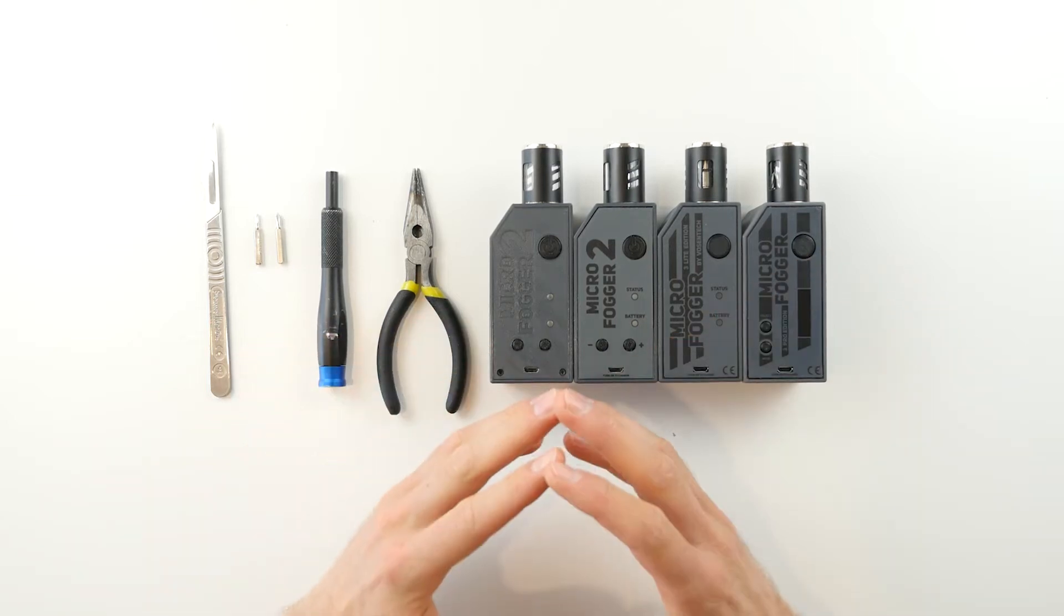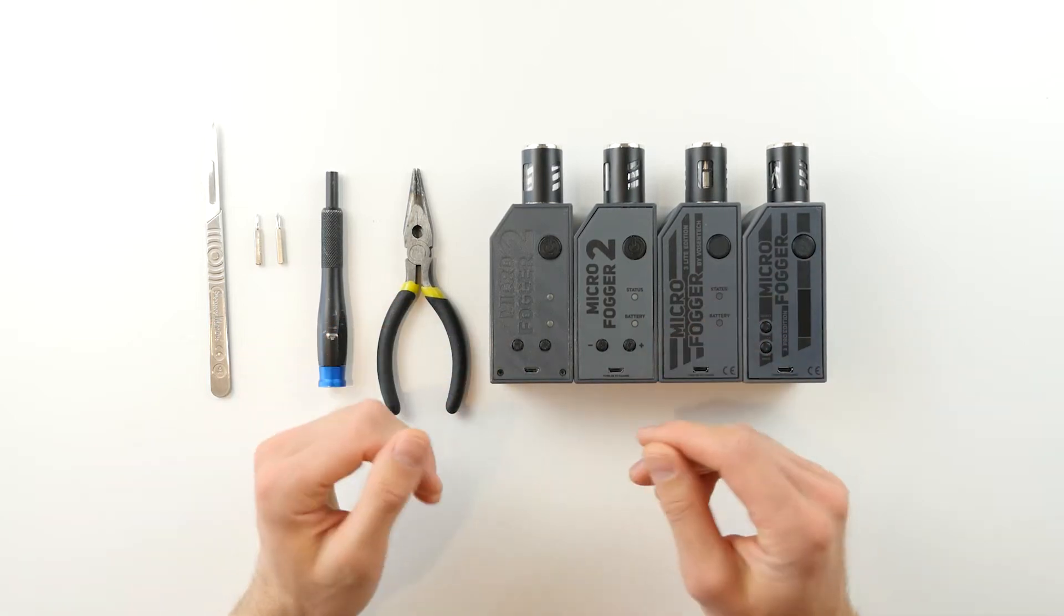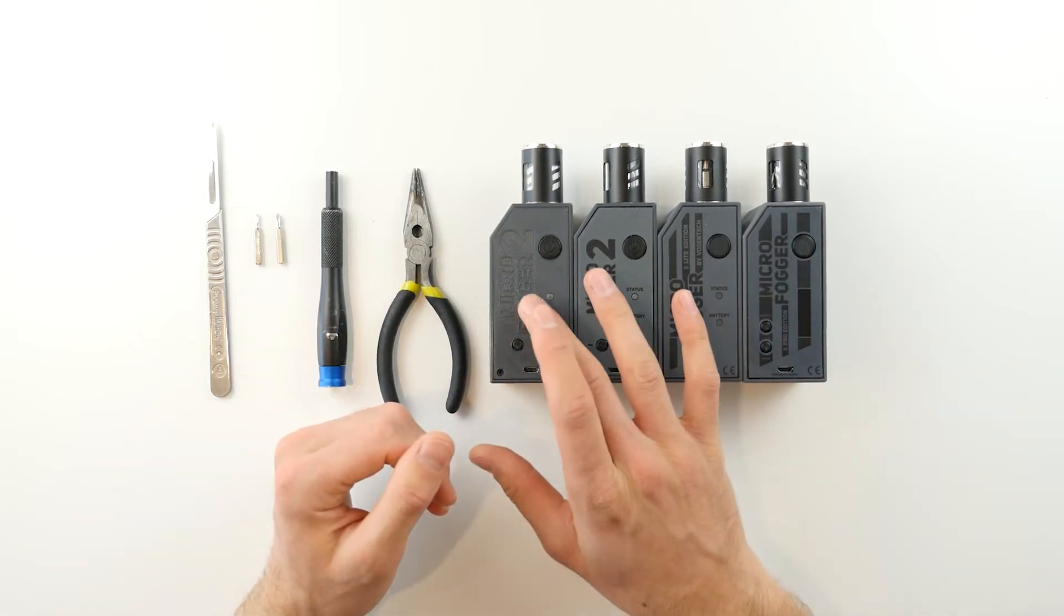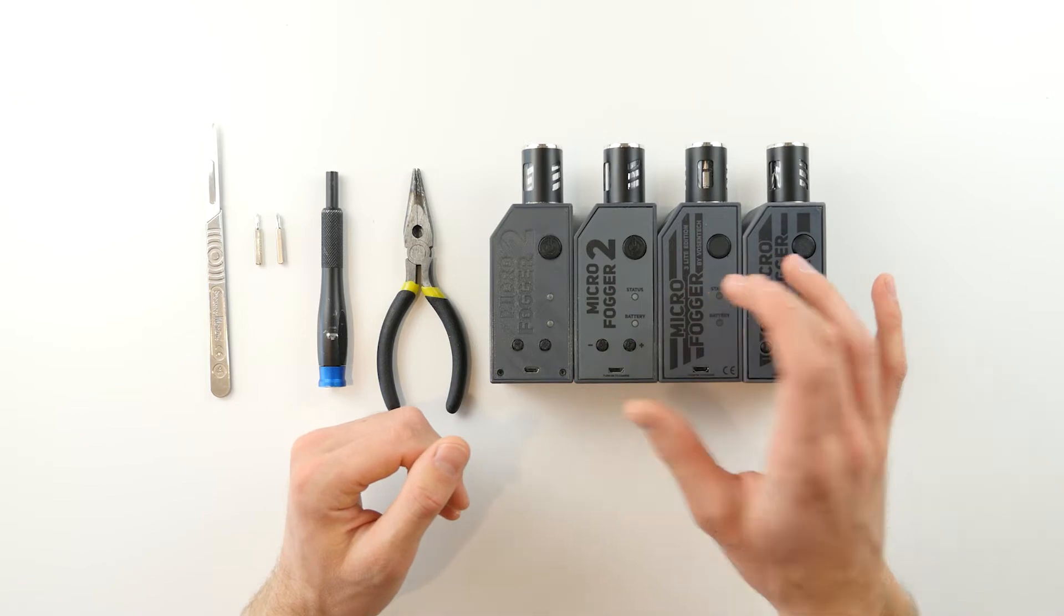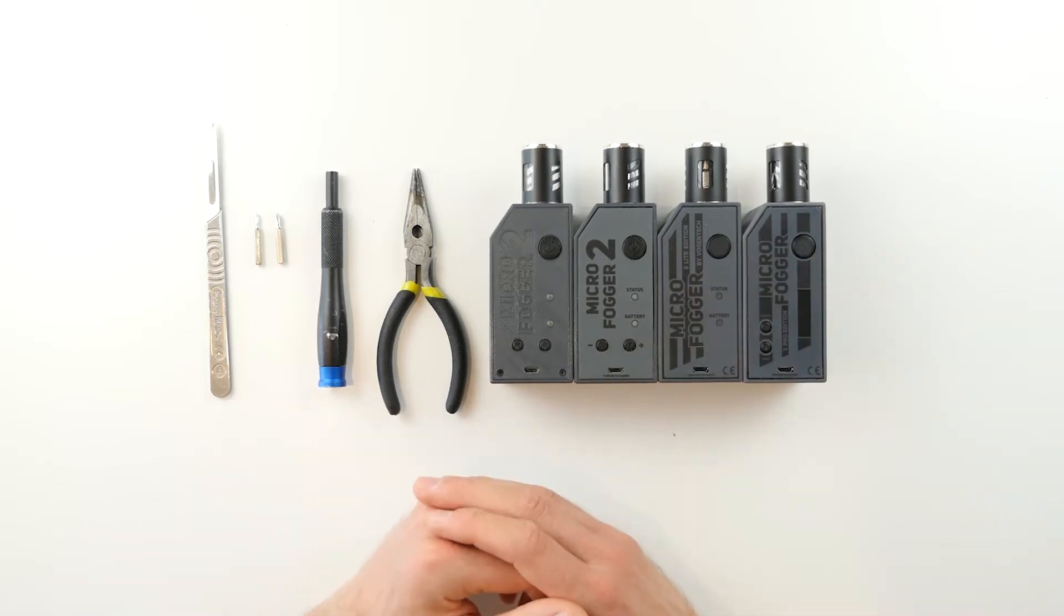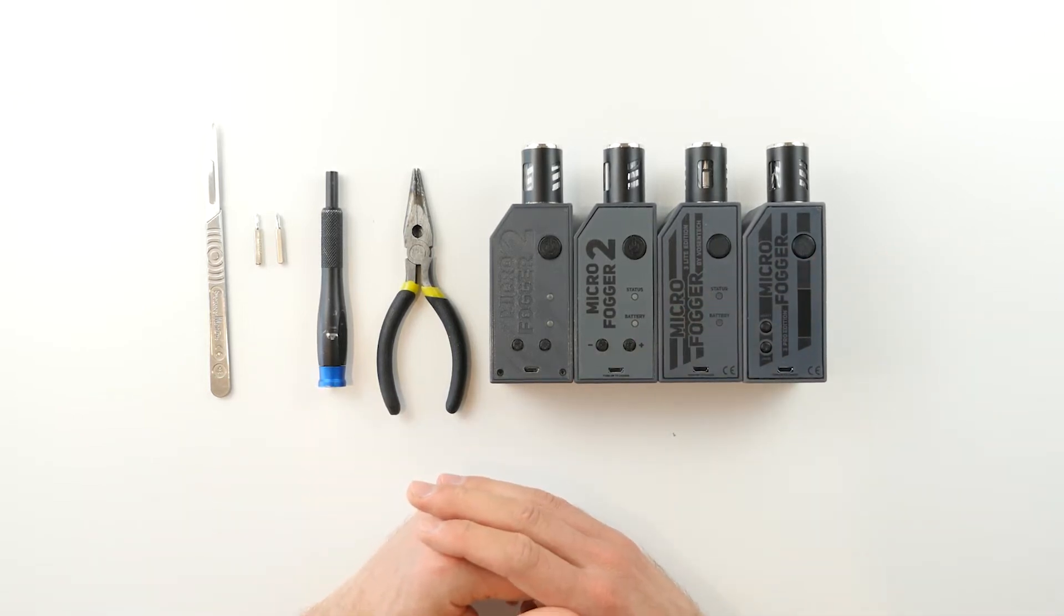Hello and welcome to this quick microfogger tutorial. Today we're going to be showing you how to open the top cover of the microfogger in order to access the circuit board inside.